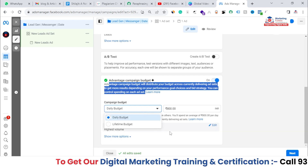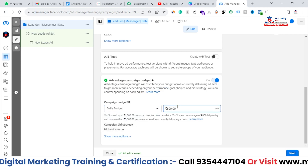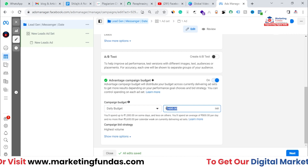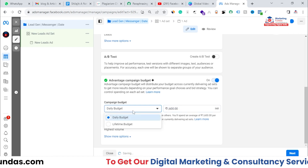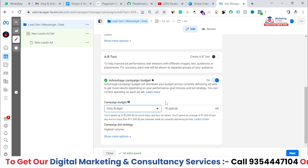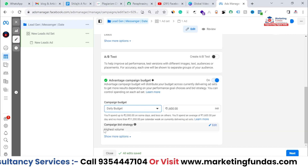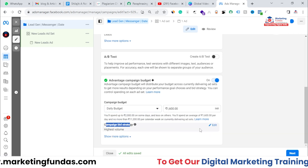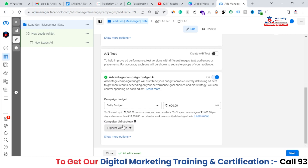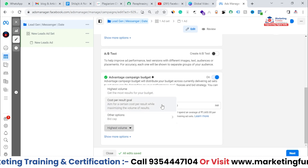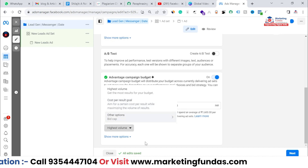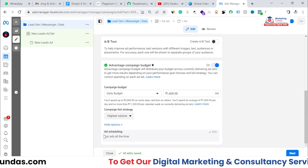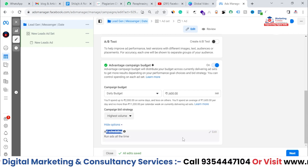Here you can set the campaign budget — whatever budget you have, you can set it here. Let's say I want to spend 1600 rupees which is around $20, and this is my daily budget, so I'll be spending $20 on a daily basis. The bid strategy we have is Highest Volume. If you want, you can change it to anything else. Cost per result is up to you. If you click on More Options, you get only one option which is not editable — the ad scheduling option.